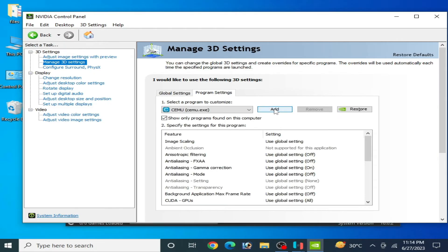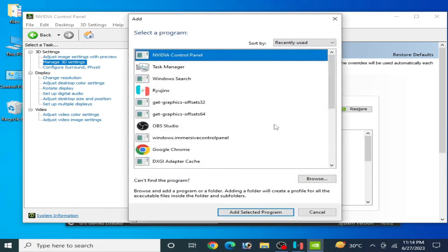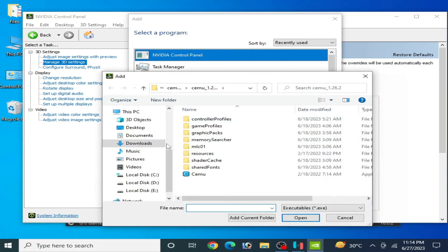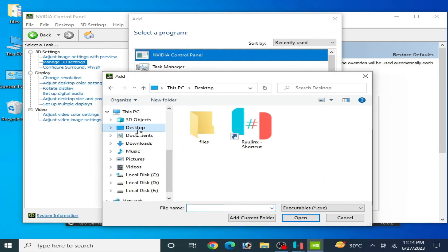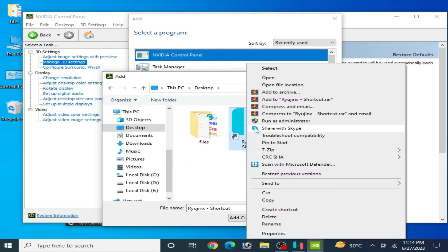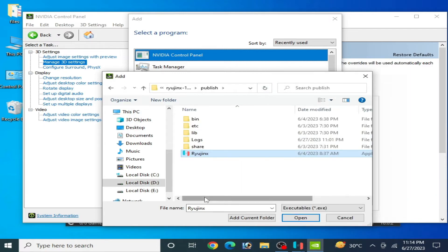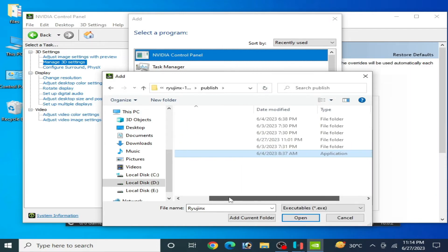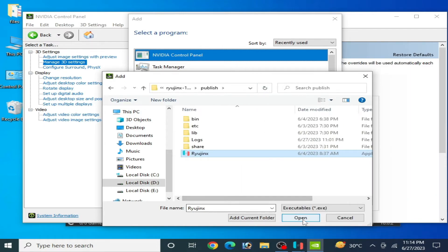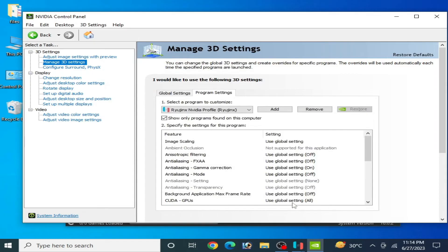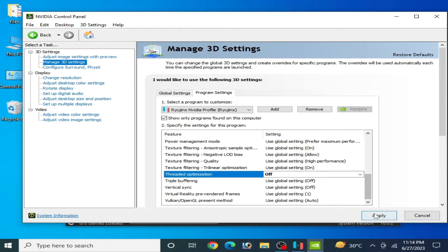Go to Program Settings and click Add. Browse and go to your Ryzen console application file. Right-click, open file location, and select the application file. Click Apply.